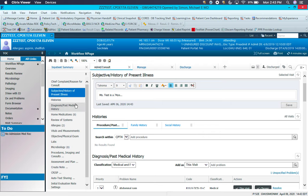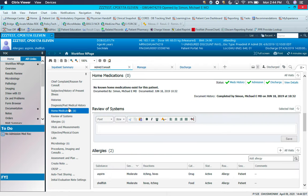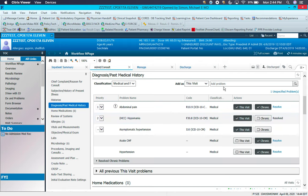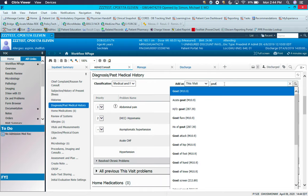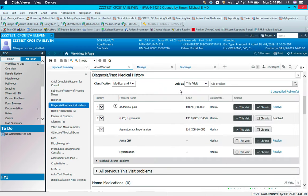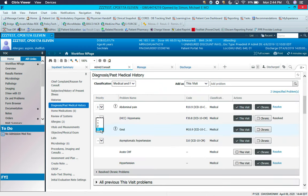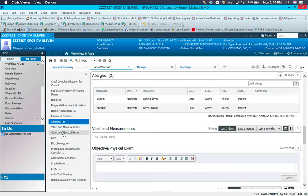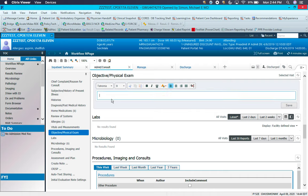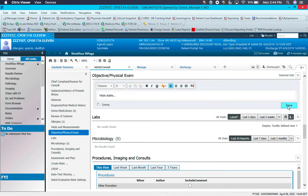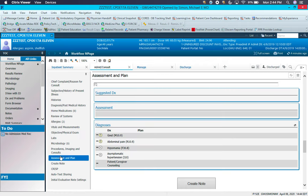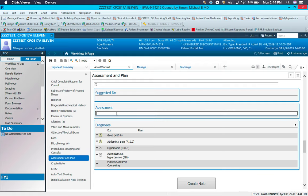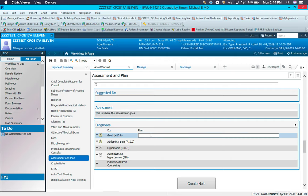Again, you can go down through medications, diagnosis and problems. You can add problems from here, and you can also order the problems in terms of its most severity as well as whether they're acute or chronic. Then you have objective and physical exam, assessment and plan. This is where you would be able to put the assessment, and then each individual problem can then have a plan.